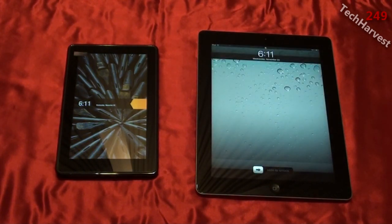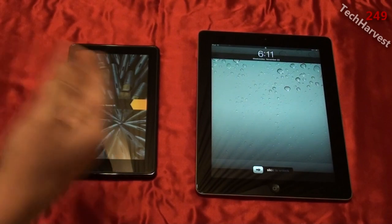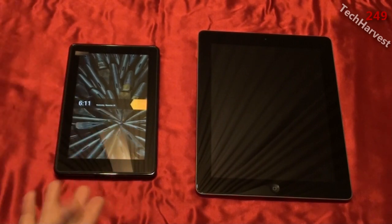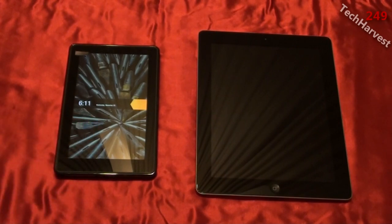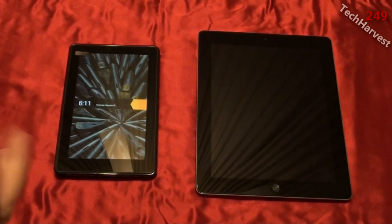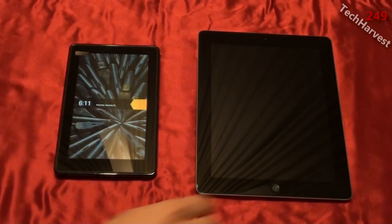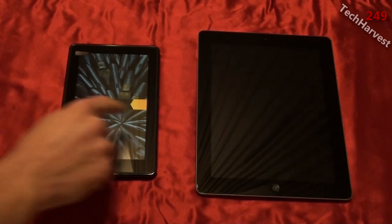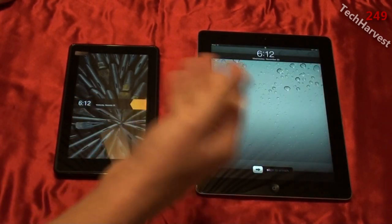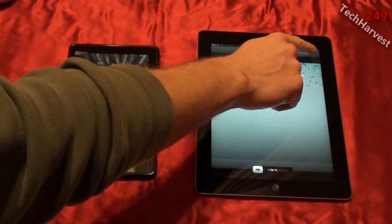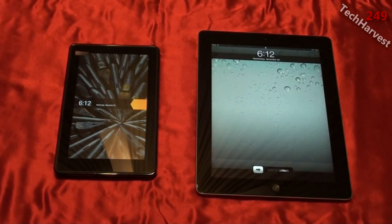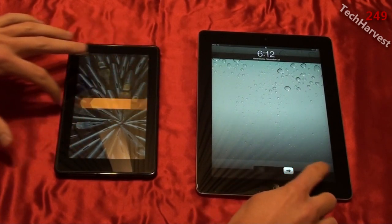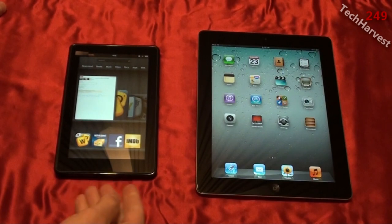Now you'll notice the lock screens on both devices. On the Kindle Fire, you get a picture that changes every time you get to the lock screen — it's always different, and it's always book- or media-related. Right now we have ink pens; sometimes you'll get movie film or pencils — very artistic looking. Over here on the Apple iPad 2, you have your background wallpaper that you can change. Both lock screens show the time and the date, but the Apple iPad 2 also shows Wi-Fi information, battery charge, and a lock indicator. We're going to unlock both devices at the same time, and it seems the Kindle Fire was a little bit quicker into the home screen.